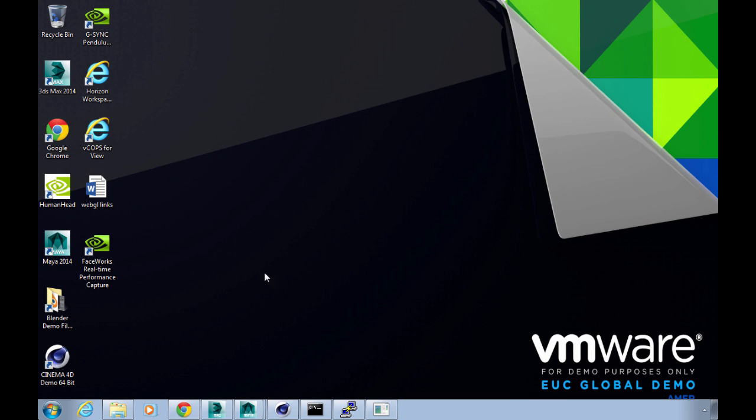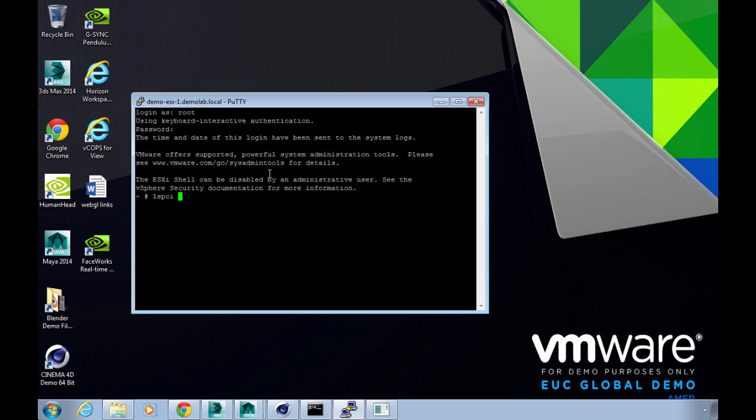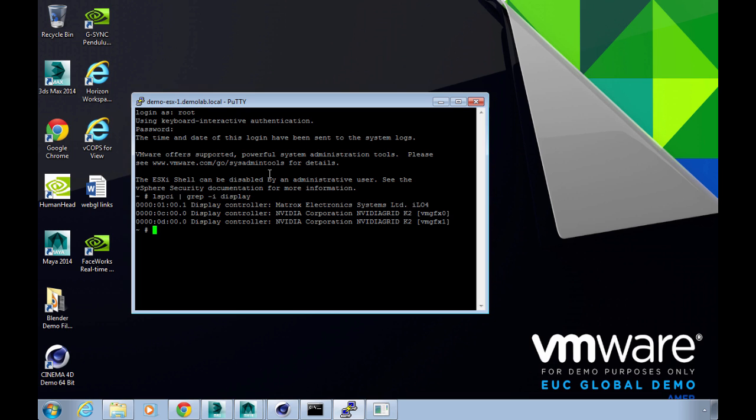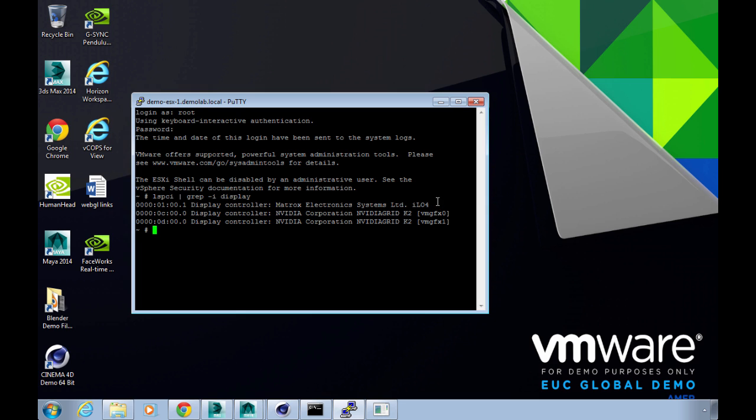First things first, let me putty onto the ESX host that's hosting this virtual desktop session. I can go on the host here and do an lspci pipe grep minus i display, and that will show me the PCI devices that I could potentially pass through which are of the display type. You can see I've got a couple of NVIDIA K2 cores there, which means I've got a K2 card in the box which has two GPU cores.